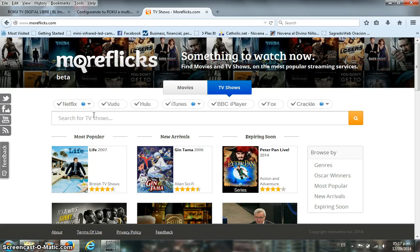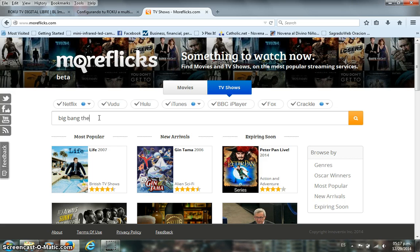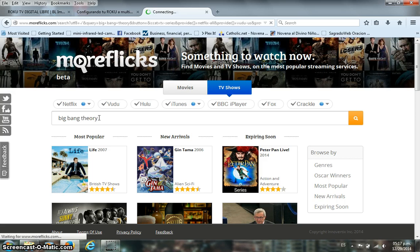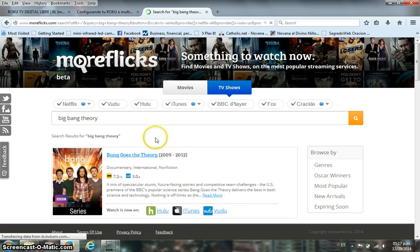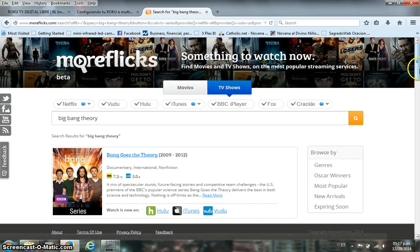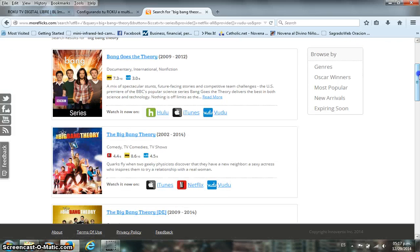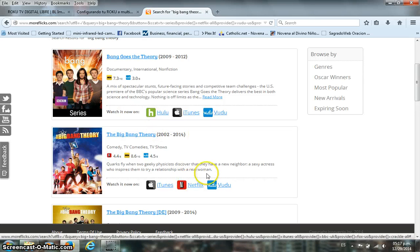If you do have the Overplay DNS, we'll show you a quick example. Let's say you want to look for a show like The Big Bang Theory. We chose TV show as the category and searched for it, and there we go — you can see that The Big Bang Theory is available on Netflix.